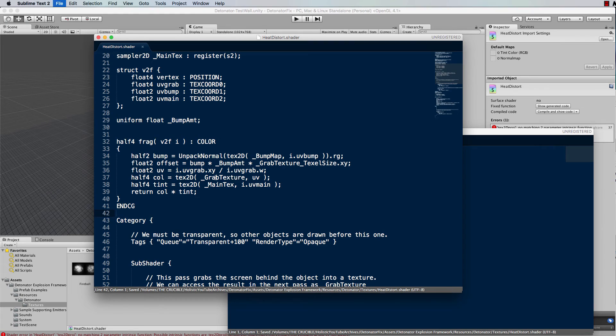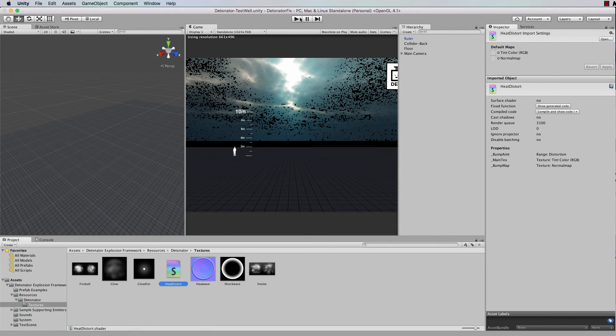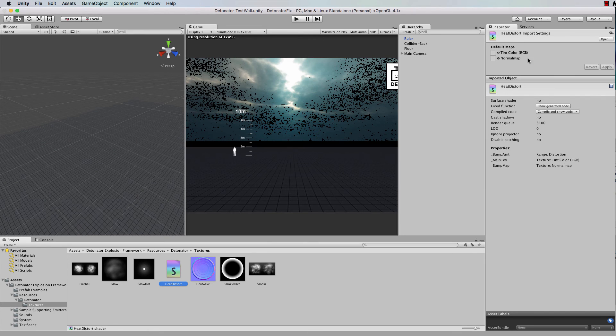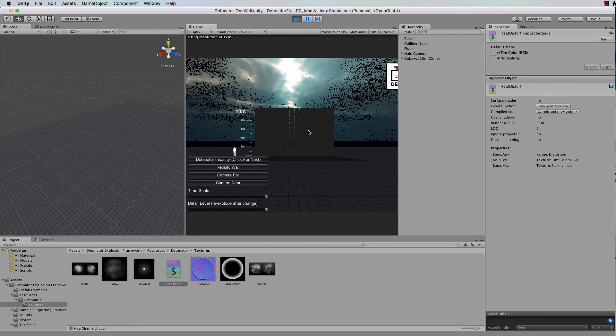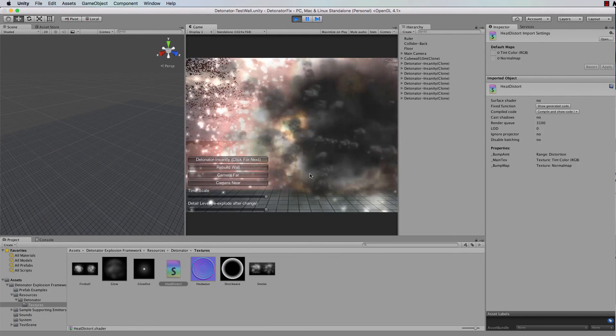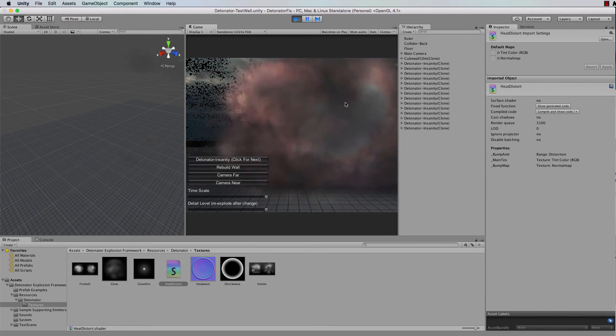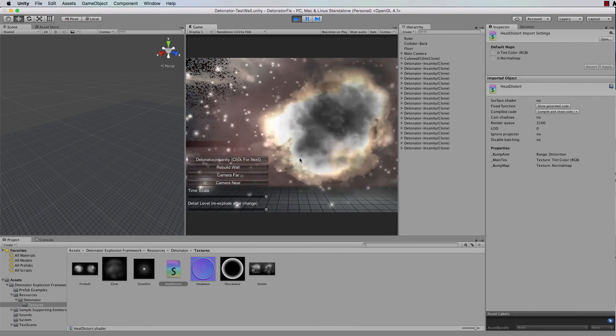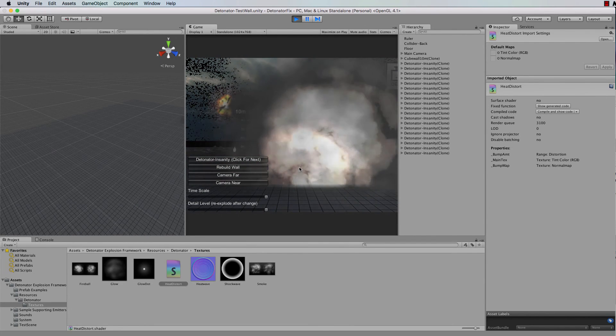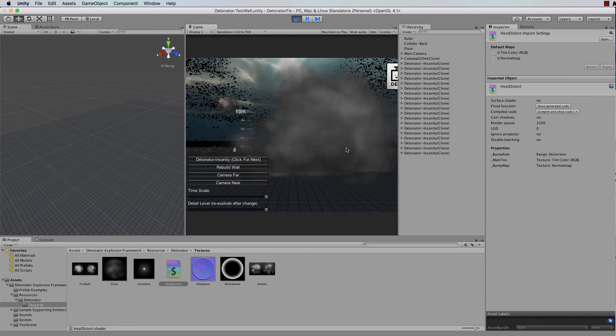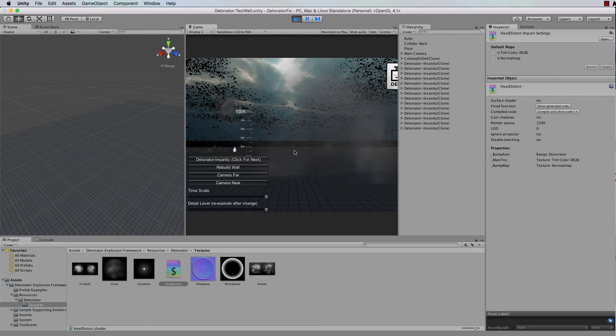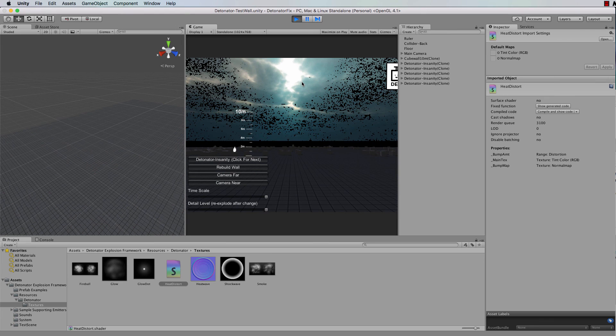So if I save that and then come back to the detonator package and we run it, actually before I run it, you see in the inspector it's been fixed, there's no errors in that shader. And if we come back here and run that insanity one and any others, you'll find that we won't get that error anymore. So that's how to fix that detonator package and to make it usable again with Unity 5.